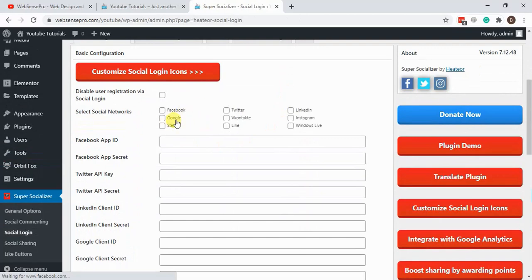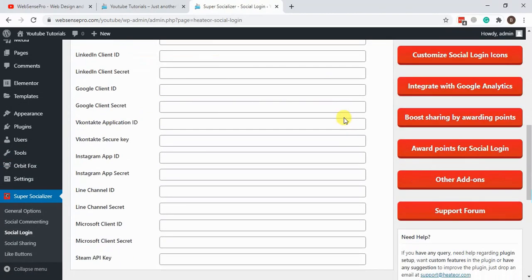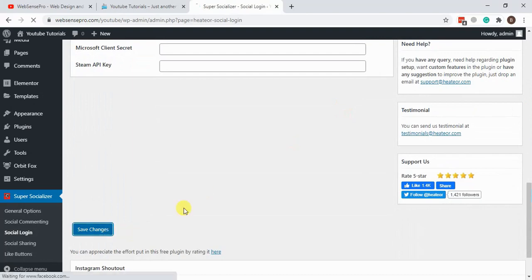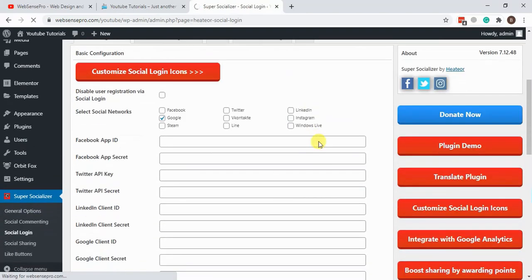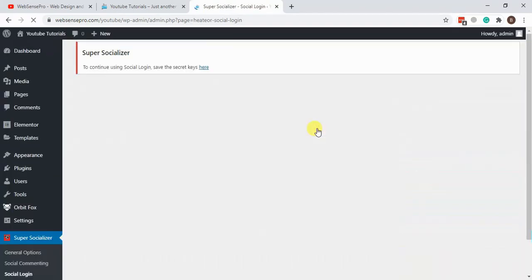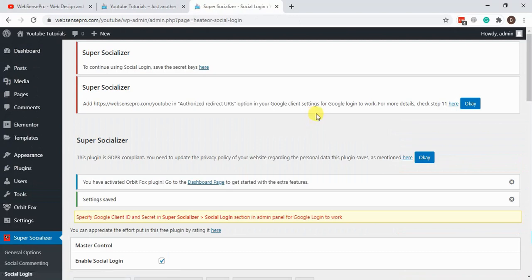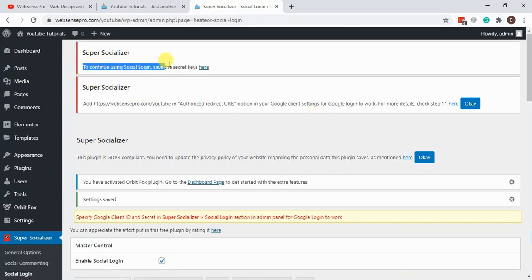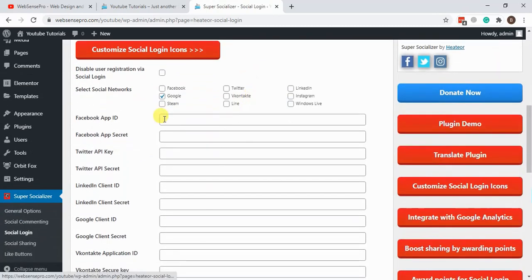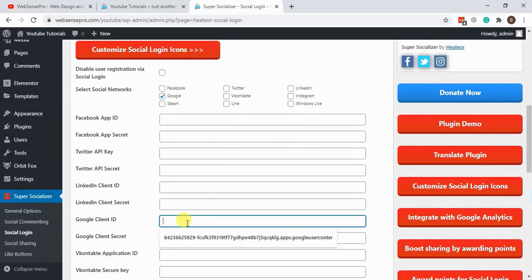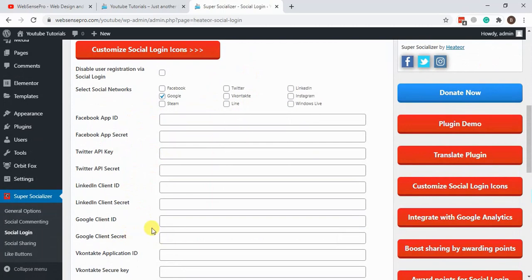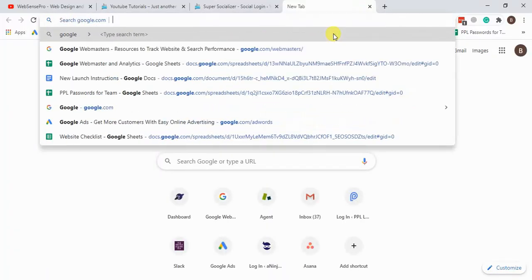Now we will start with Google. Let's select Google and hit Save Changes. As you can see, it's asking for the secret keys. We will now generate the Google Client ID and Google Client Secret using the developer console.